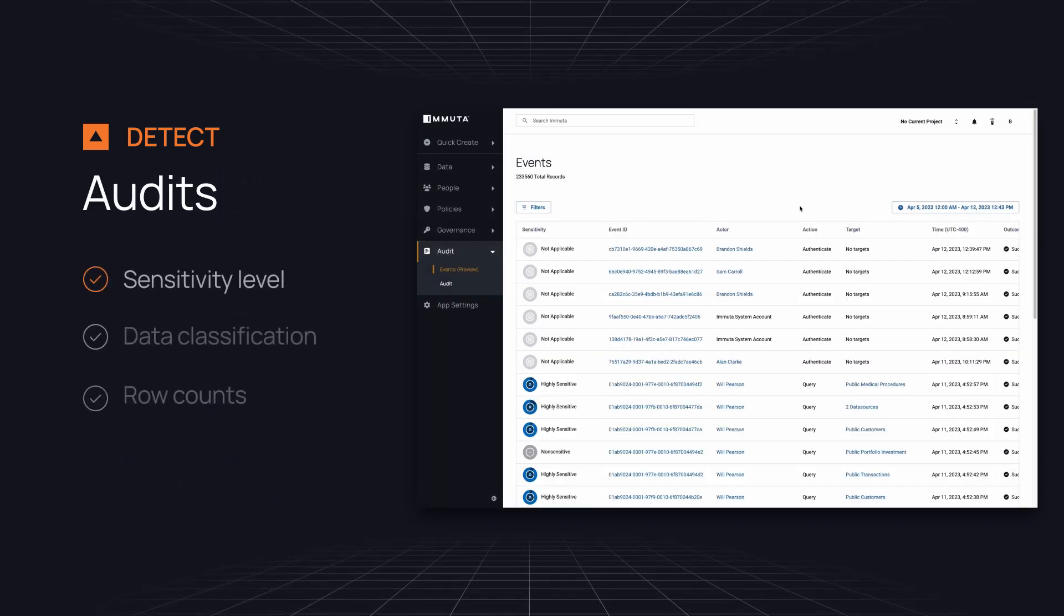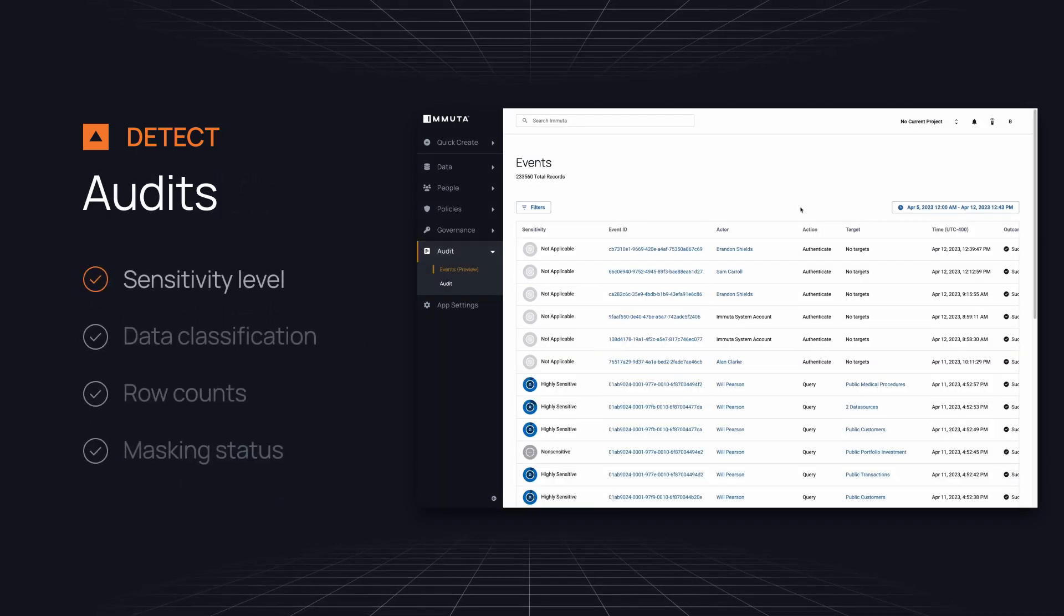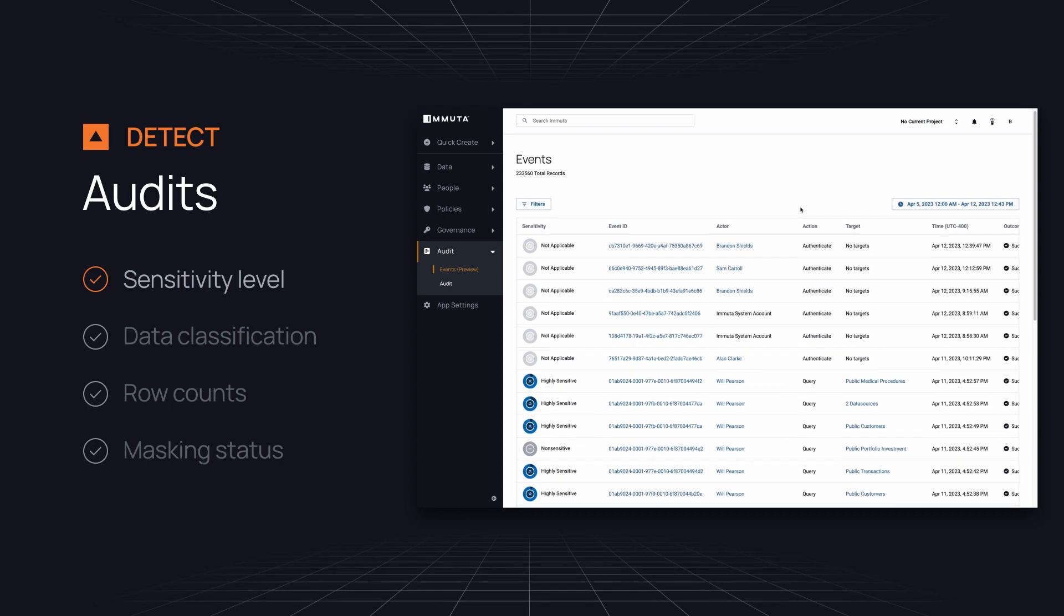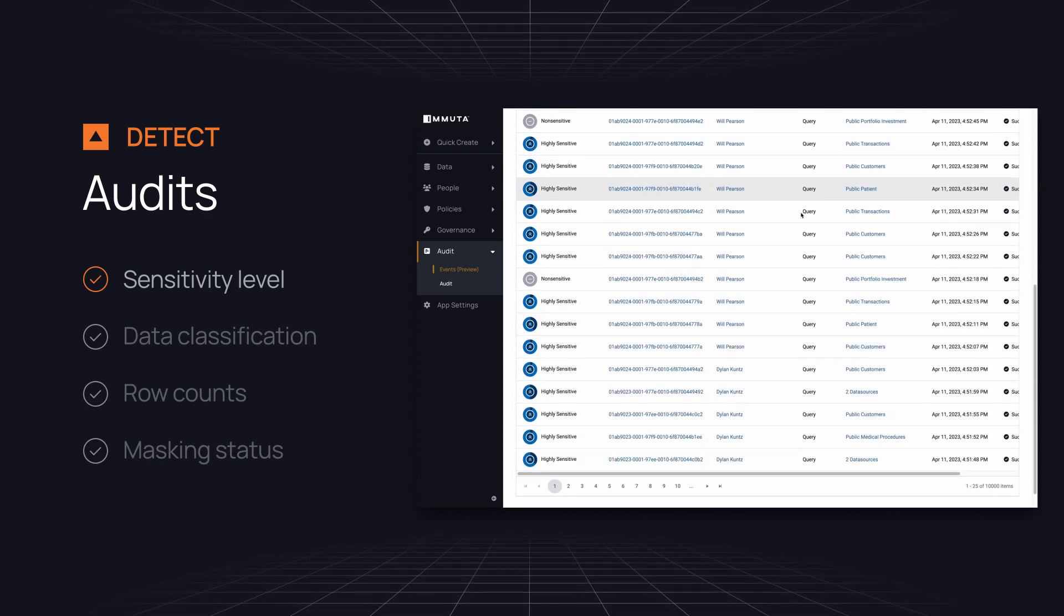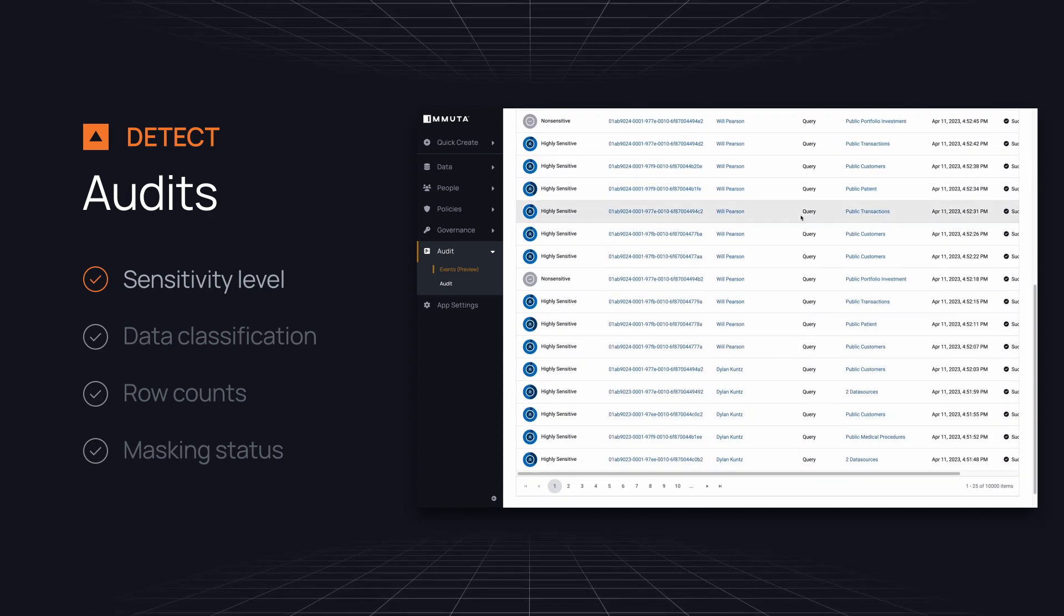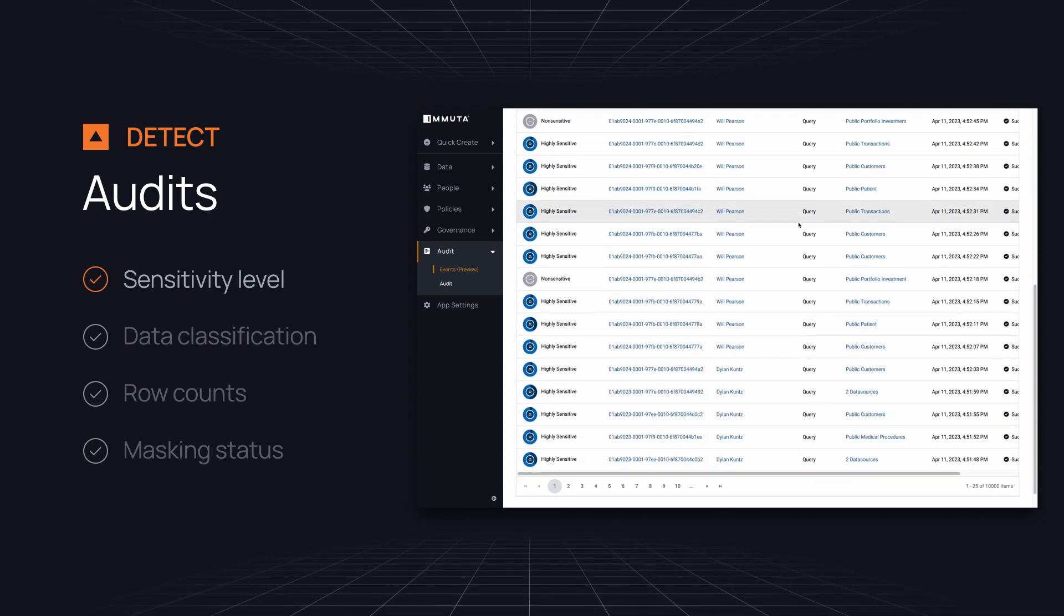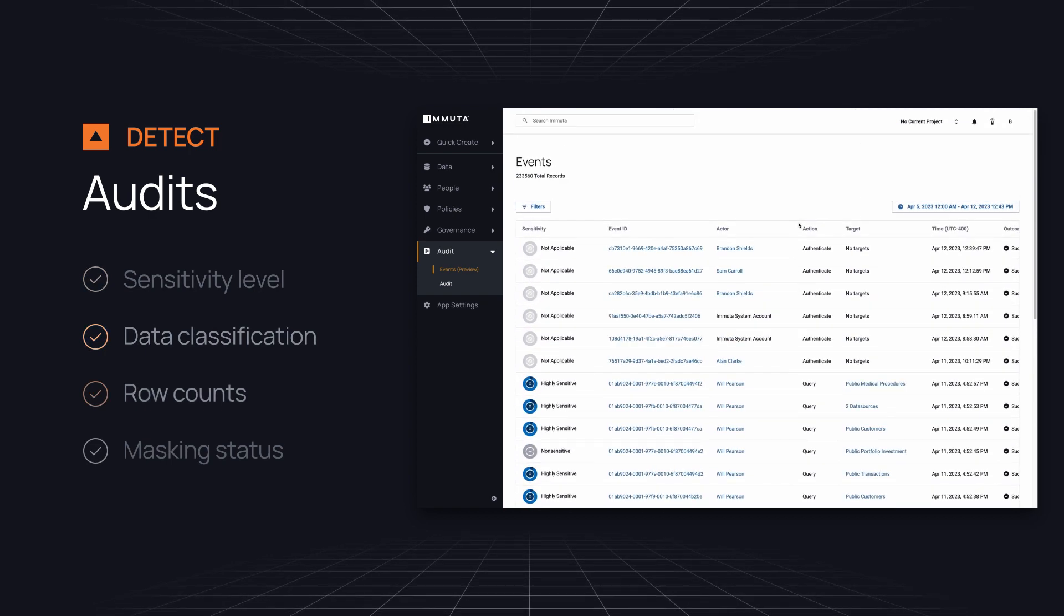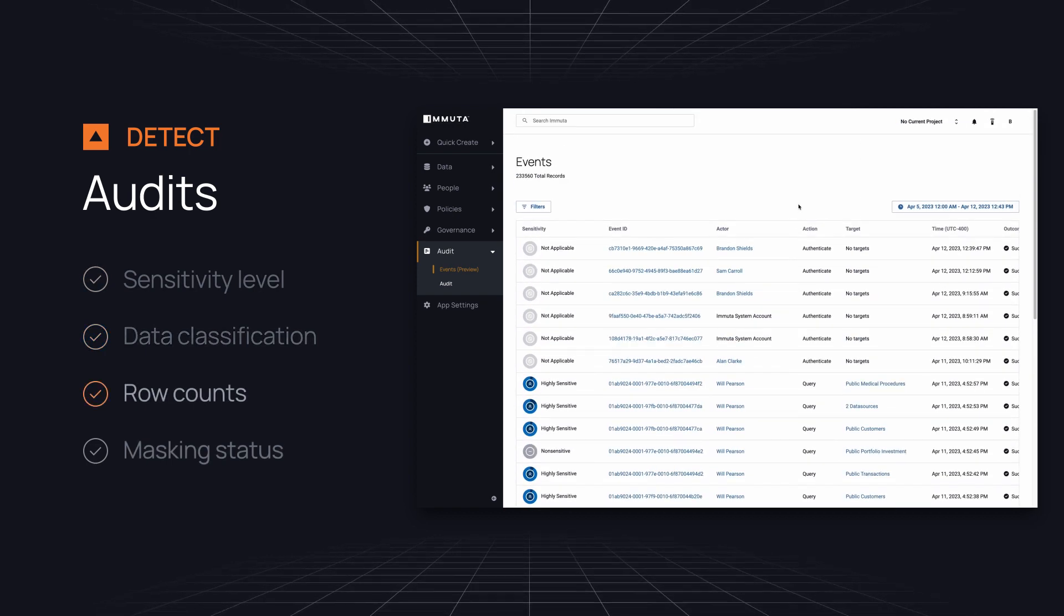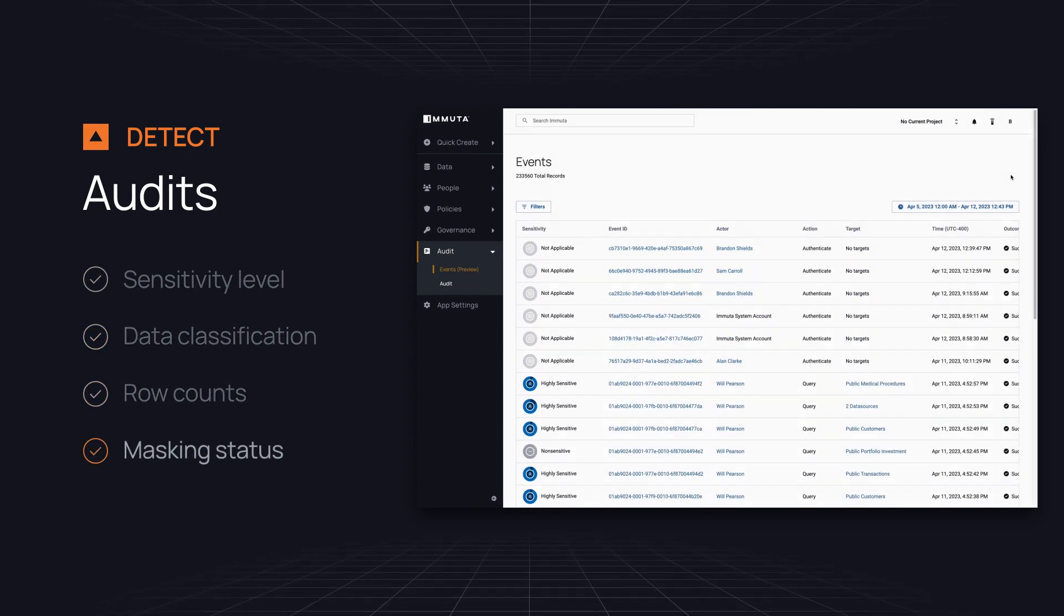Finally, the audit page provides a comprehensive and consistent view of audit events by sensitivity level across all audit logs. You can see data classification, row counts, and masking status.